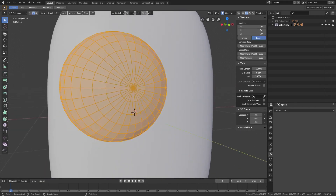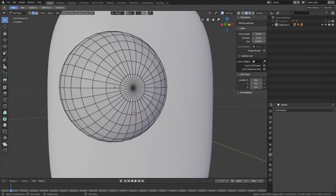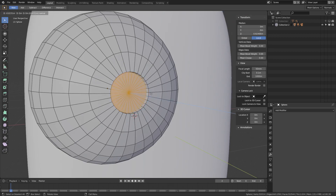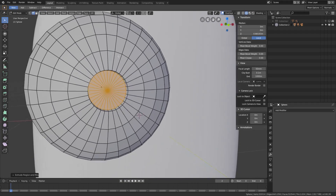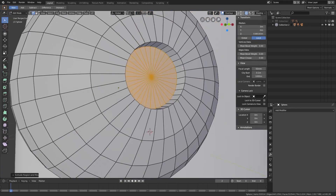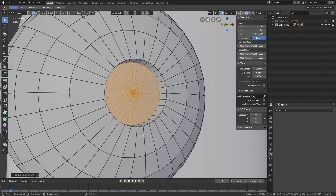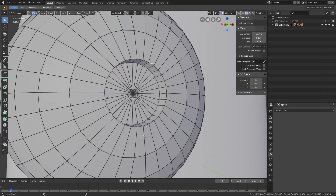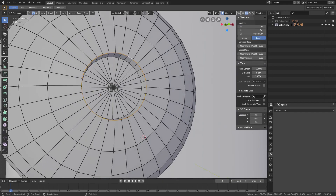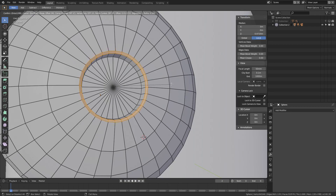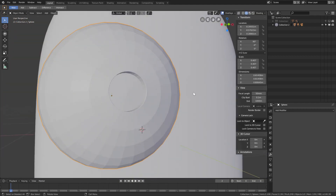Tab to go into edit mode, double-tap A to deselect everything, hit C to get the brush. Switch to face select mode, hit C again, grab all the faces, hit E to extrude them inwards. Switch to edge select mode, hold Alt+Shift and right-click the edge loop. Hit Ctrl+B to bevel — just a really small bevel.